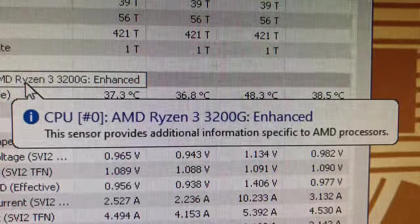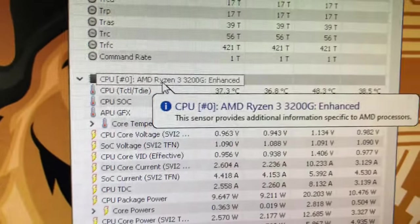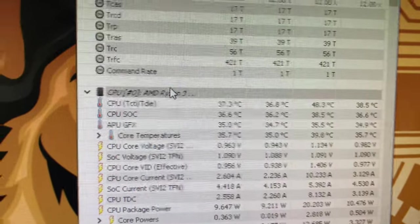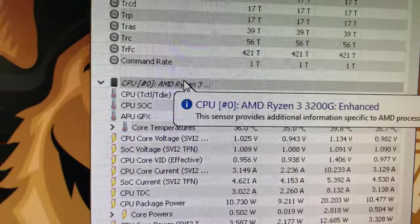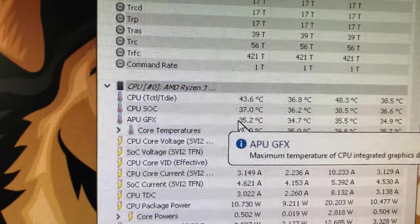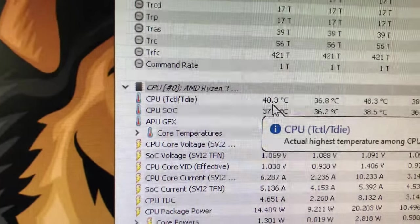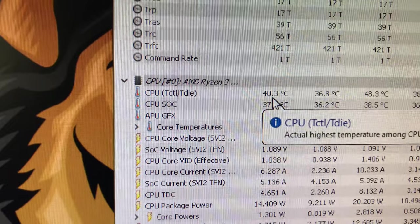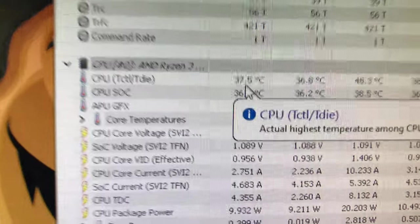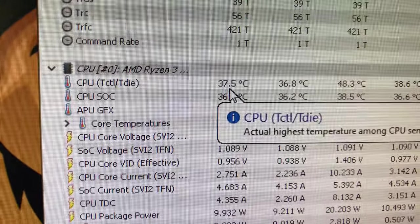You can educate yourself pretty well here. CPU, here's the Ryzen 3, look at that, tells you everything you need to know. Hardware Info 64 is gold. Here's the CPU running right now, the actual highest temperature among CPU sensors.